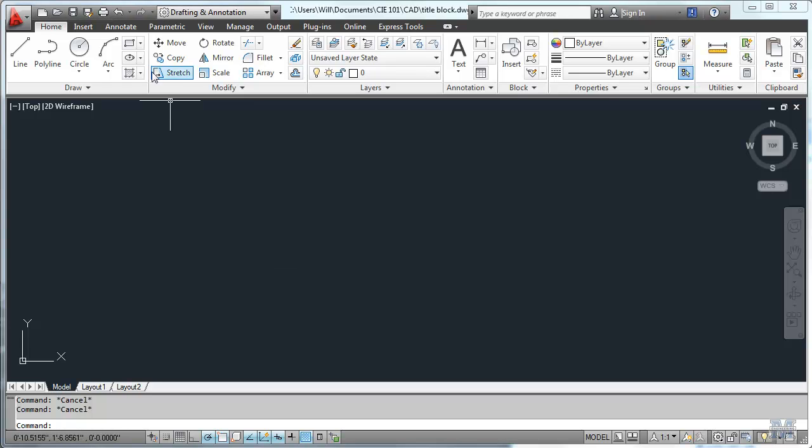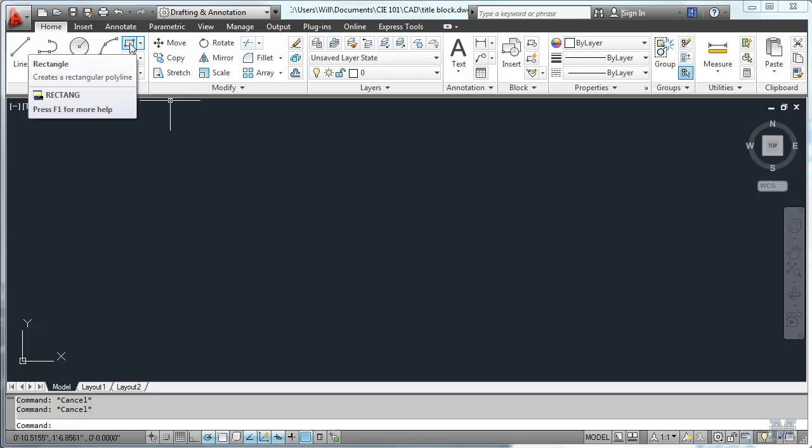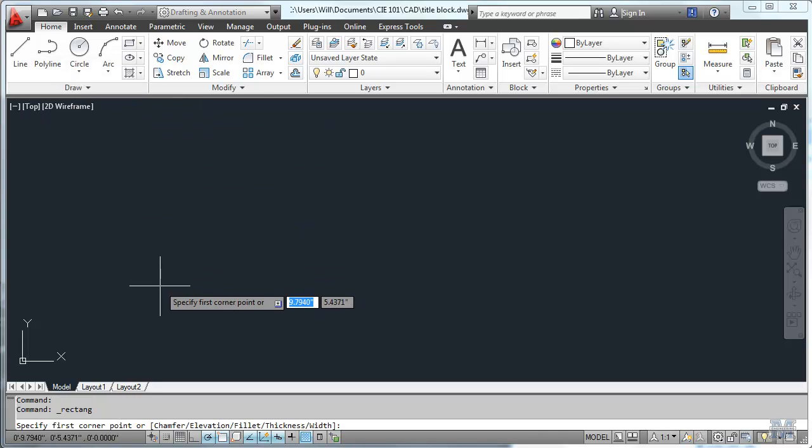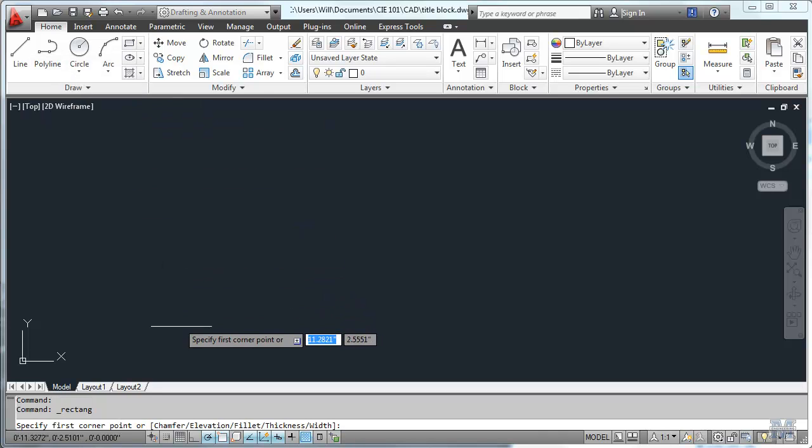All right CAD fans, in this video we're going to draw a sheet layout and title block we'll use on all our drawings.